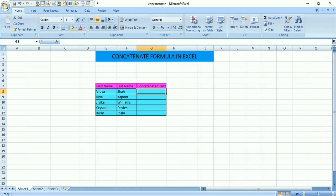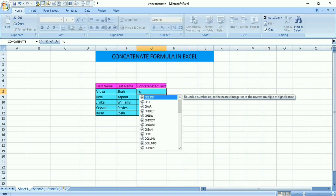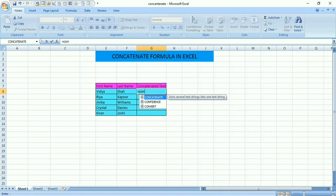For example, in this column we see first name over here, last name over here. If you want to join Vidya and Sha together, this can be done by the CONCATENATE formula. Every formula in Excel starts with an equals sign — type CONCATENATE and all related formulas in Excel are showing up. Just tab it and the formula will automatically open up.